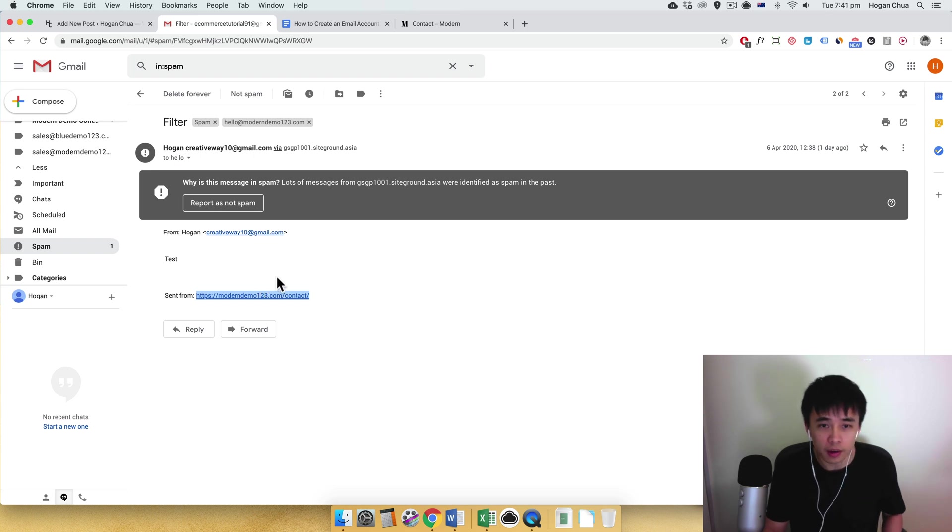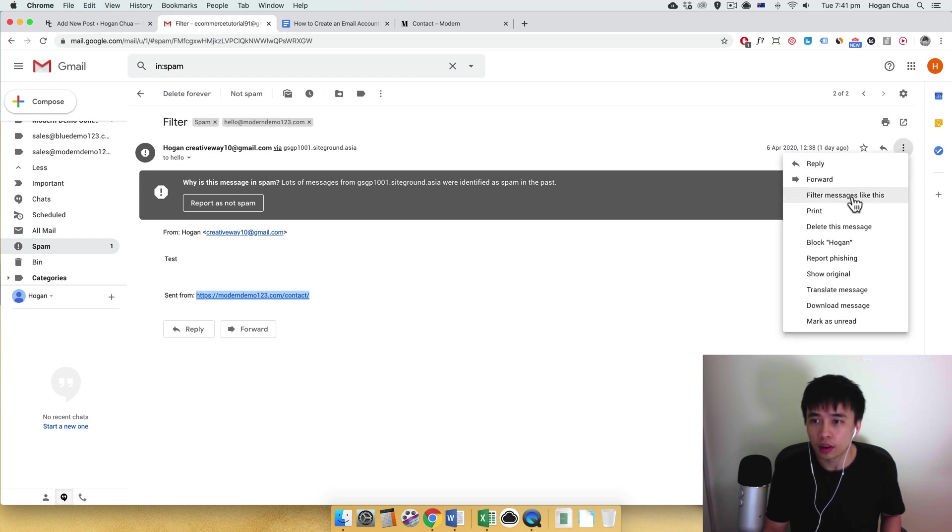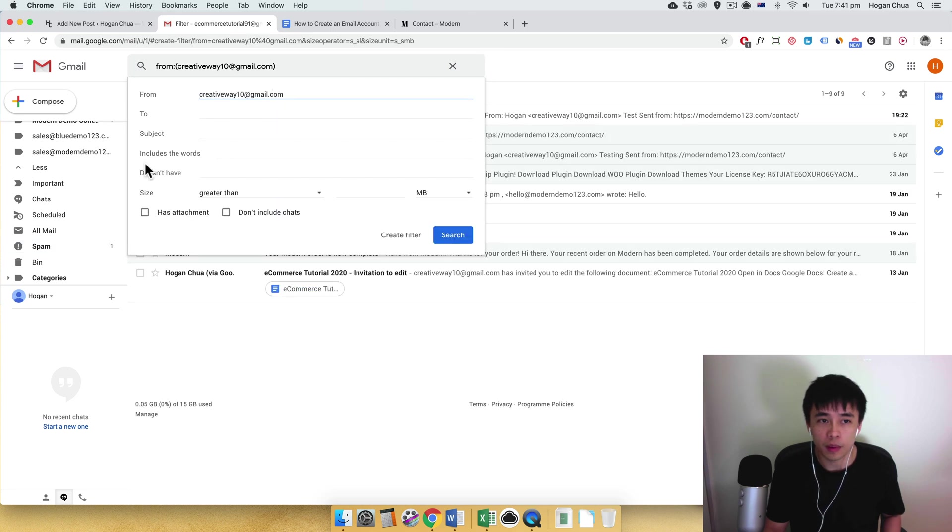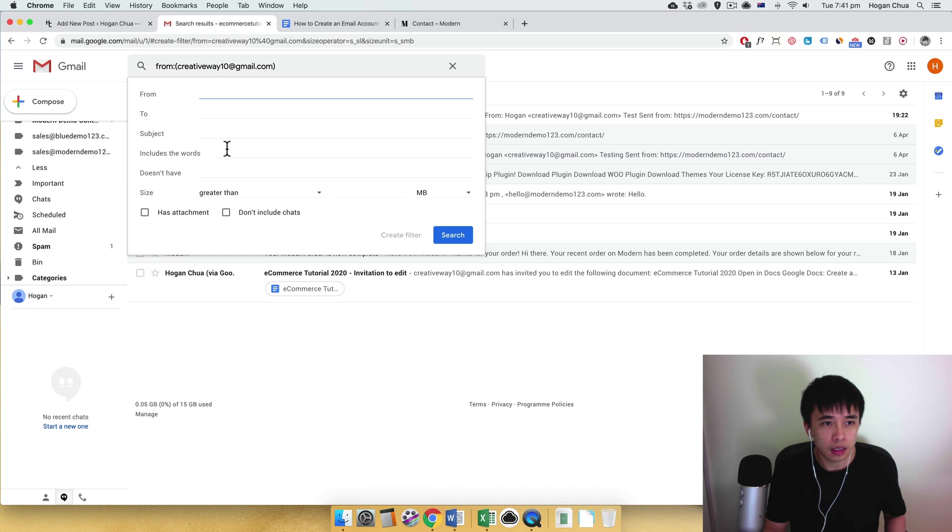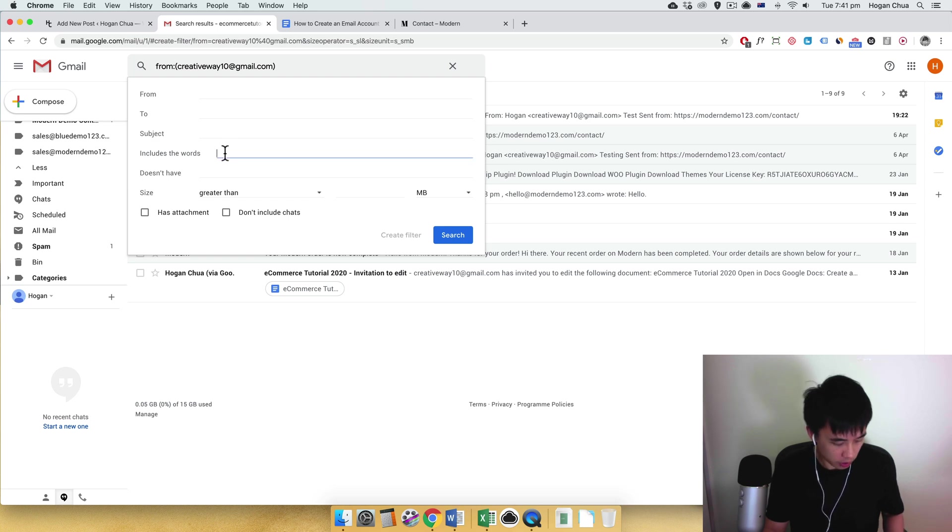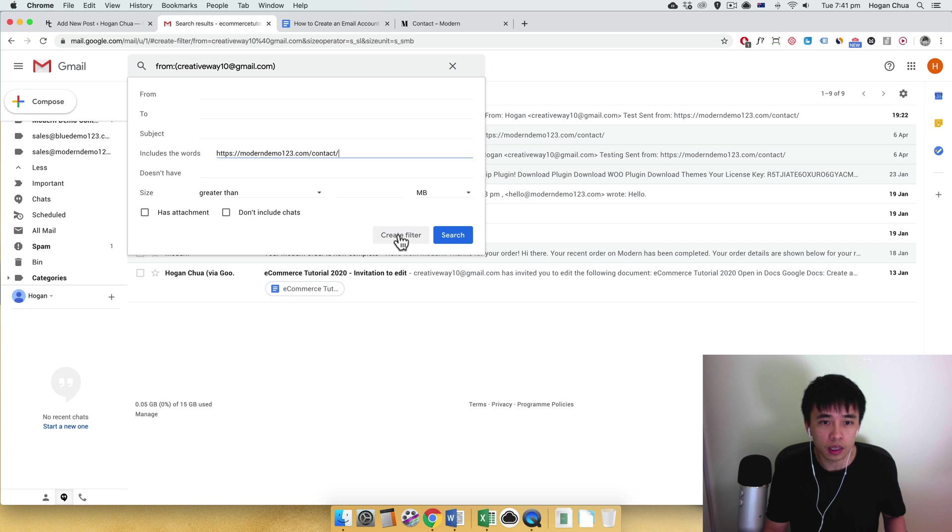And then click on the three dots here, the more, and filter messages like this. So the first thing you want to do is delete the from, okay, and then what we could do is just set in the include the words, alright, and paste that in. Okay, so it's going to scan and filter that message, and then just click on create filter.